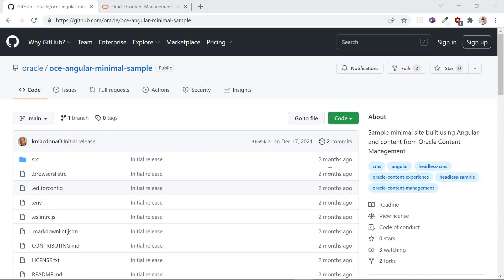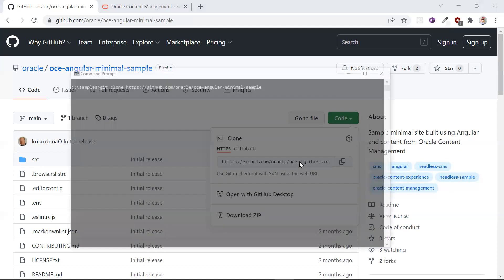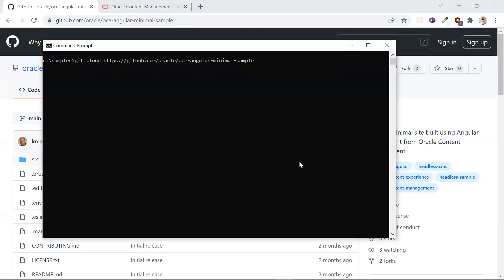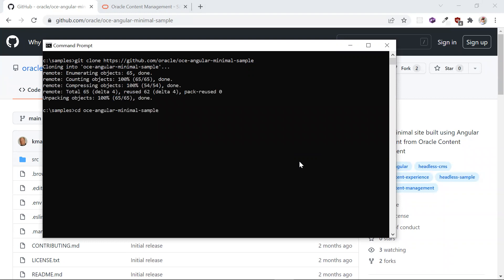The first thing we want to do is clone this repository in GitHub. This is a universal Angular minimal sample that is already set up to use Oracle content management. Open a command prompt and type in git clone and the URL of this repository. Now change to the newly created directory.